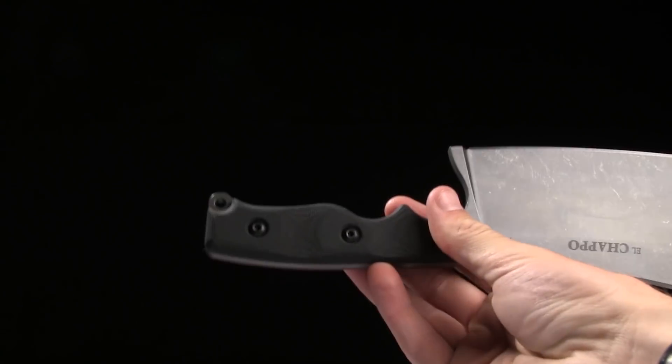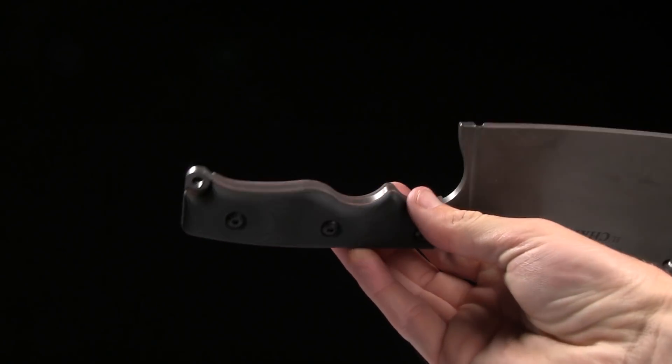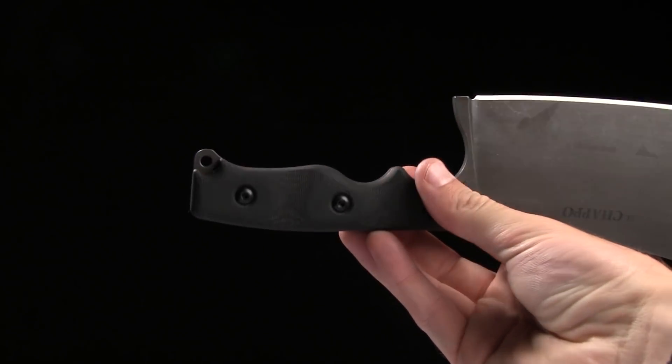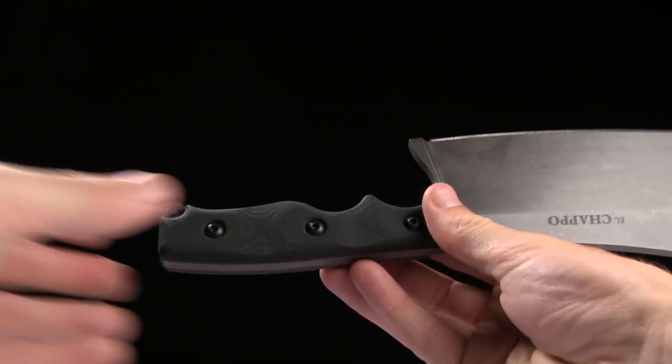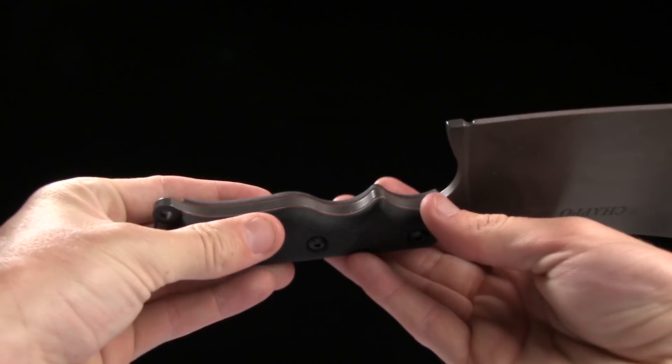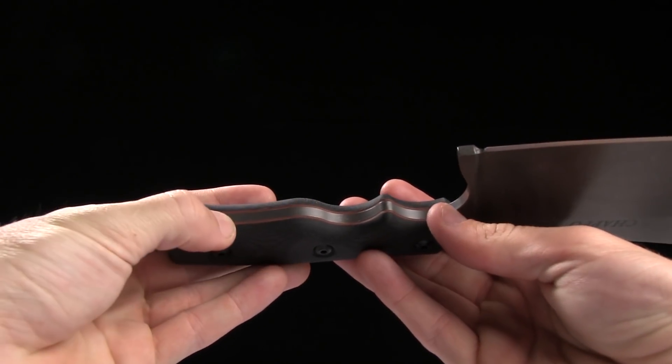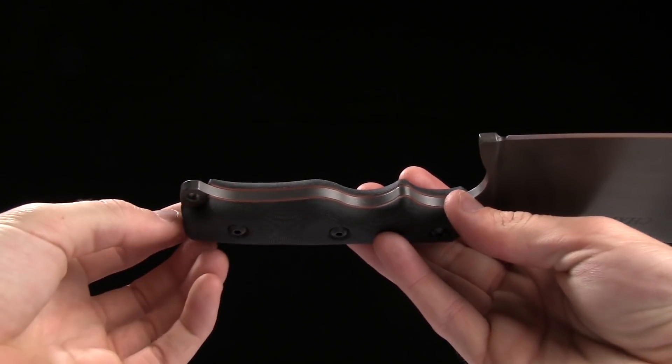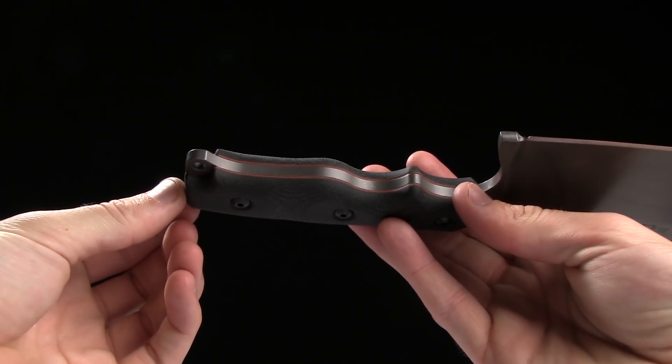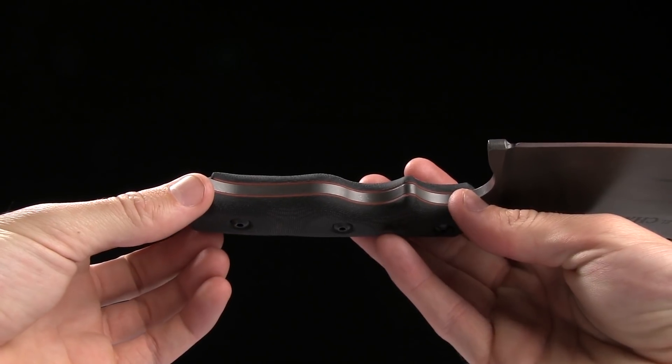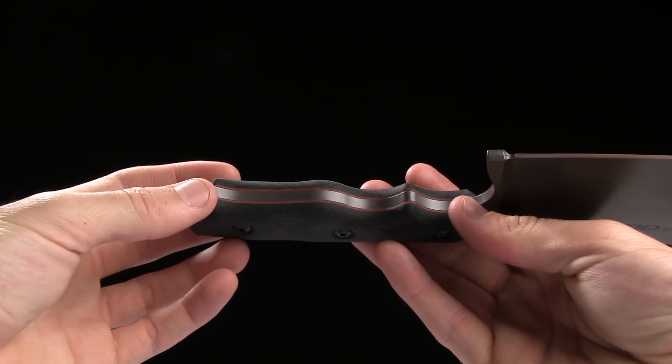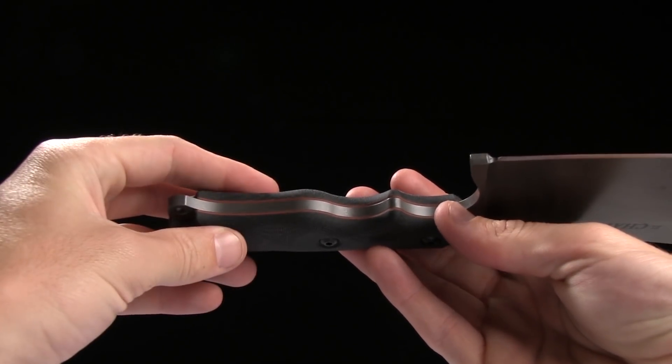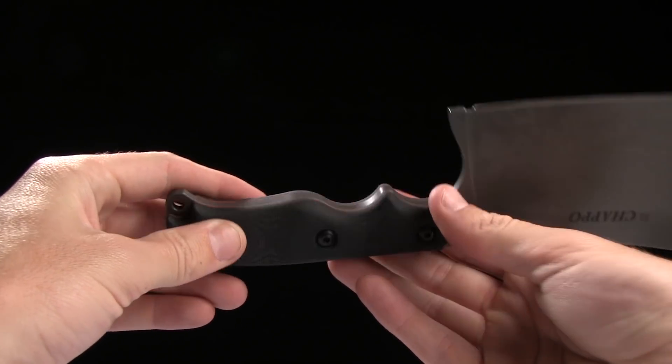4.875 inch handle, micarta, black micarta with what looks like some G10 spacers between the tang and the handle material.